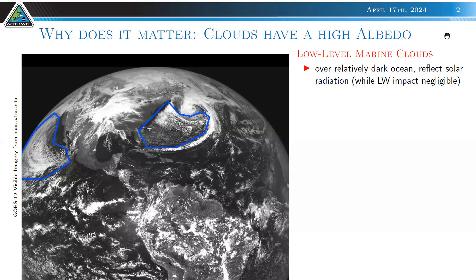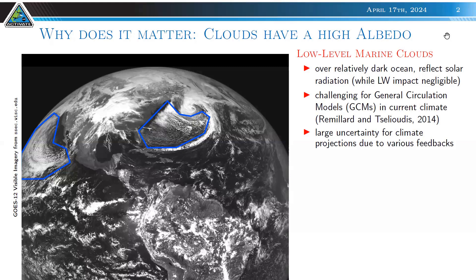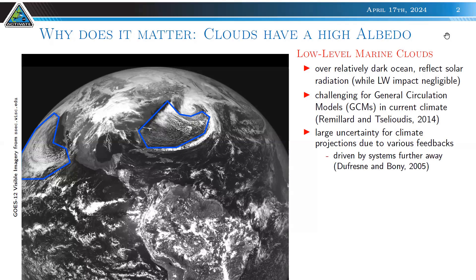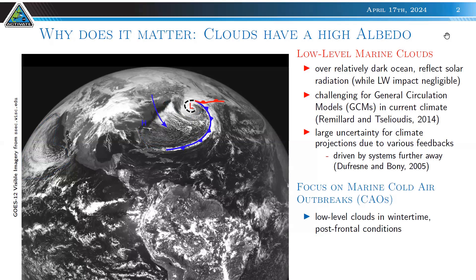In these low-level clouds, the longwave impact is manageable since cloud top is usually close to the surface temperature. These low-level clouds are still challenging for general circulation models, and some of these uncertainties translate to uncertainty in climate projections due to various feedbacks. These systems can be driven by extratropical cyclones — you can see the warm front in red and the cold front in blue.